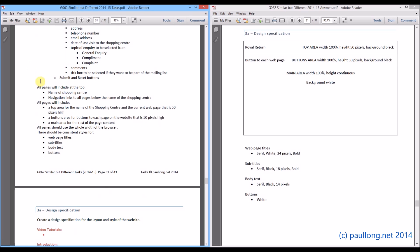So this is what we are looking at here. All pages will include at the top the name of the shopping centre. So at the top here we have got the name of the shopping centre.